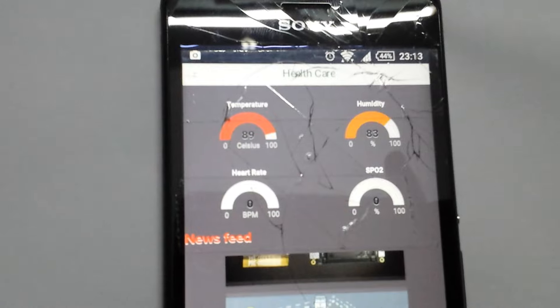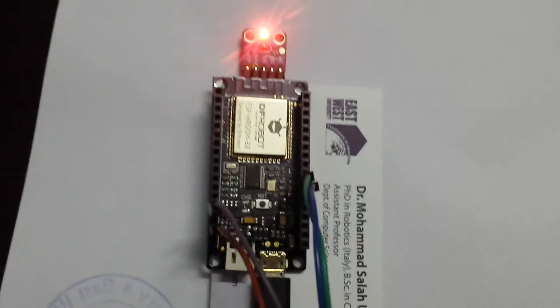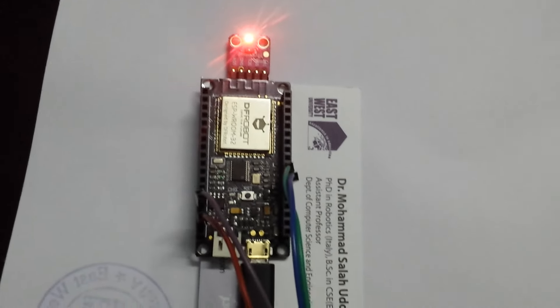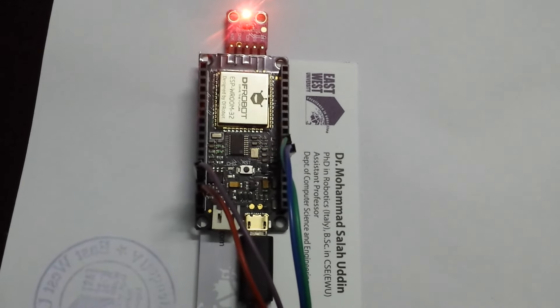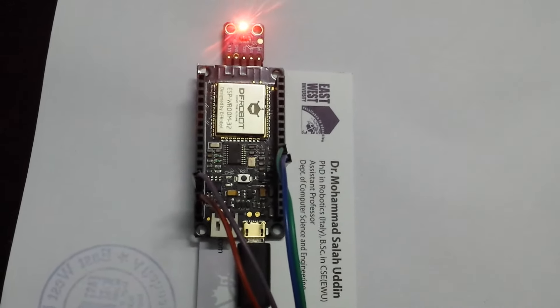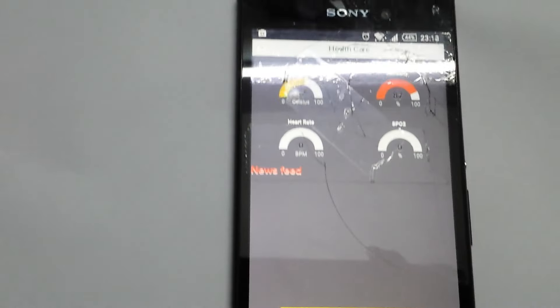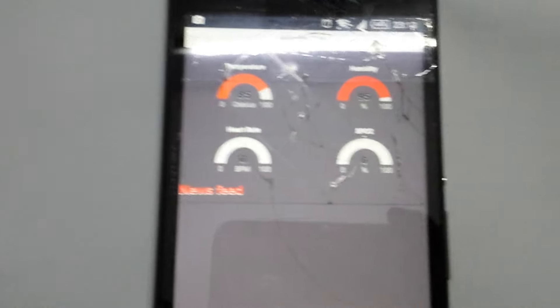The humidity and temperature change randomly because I don't have any sensors connected. Now the heart rate...